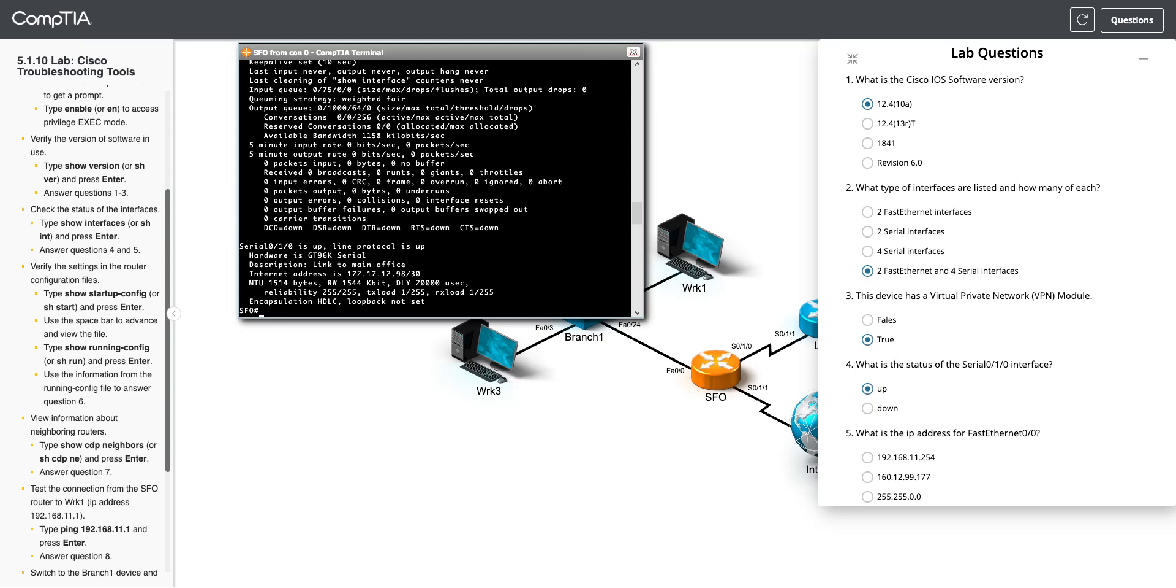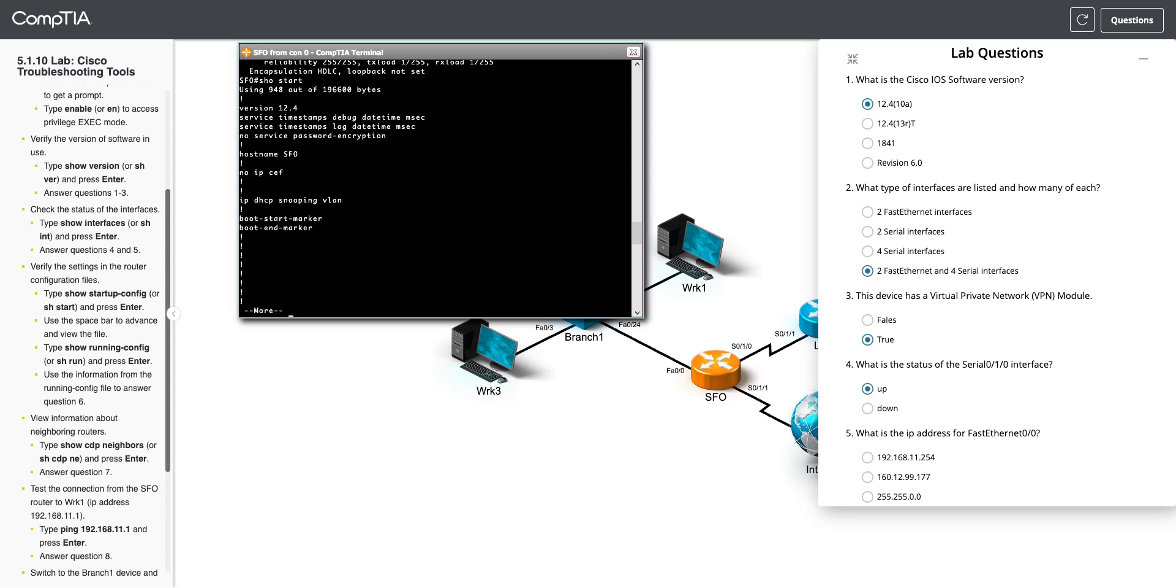Otherwise, you're toast, because all the changes you made are going to be lost. And I may or may not have done that once or twice, too, in something. But so first, we're going to do the show start. Okay, so show start to see the startup config.